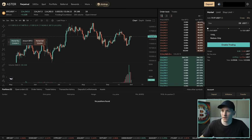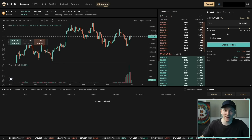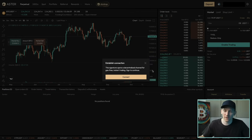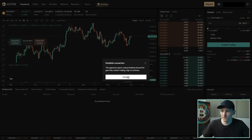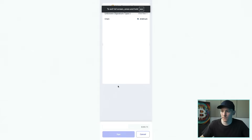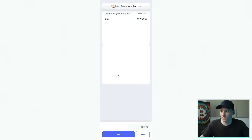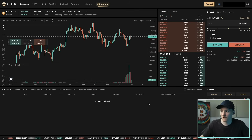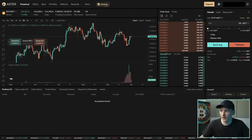The USDT has now been sent into the DEX and you can see in the top right I've got an available balance. To go ahead and trade, we need to enable trading, so press that down here. You need to sign another transaction — press Connect, that's going to go through to the wallet. Check everything here; it says it's going to sign the transaction for you, so press Confirm. Once that's done, you can see I can now go long and short and we can trade on the DEX.